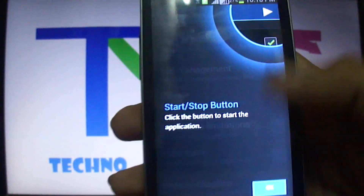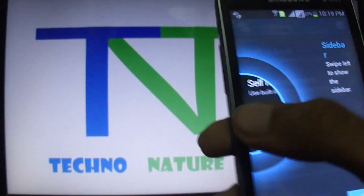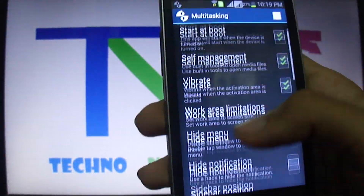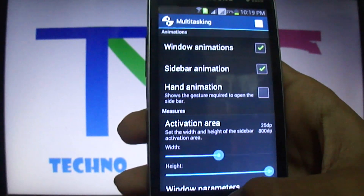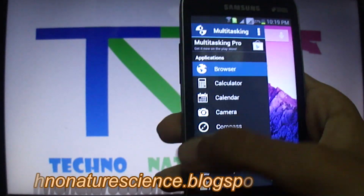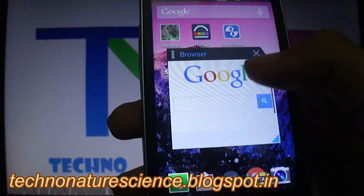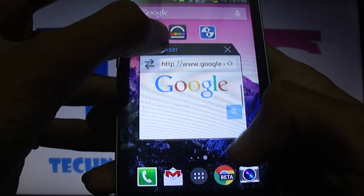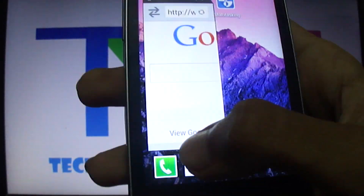Let's open this application. We can see there is a start or stop button where we can easily start or stop this application. You may know that Samsung Galaxy Star Pro is running on a low-end processor with only 512 MB of RAM, which is a budget mobile. So if this application works on this mobile, you should be able to use it on any Android mobile.